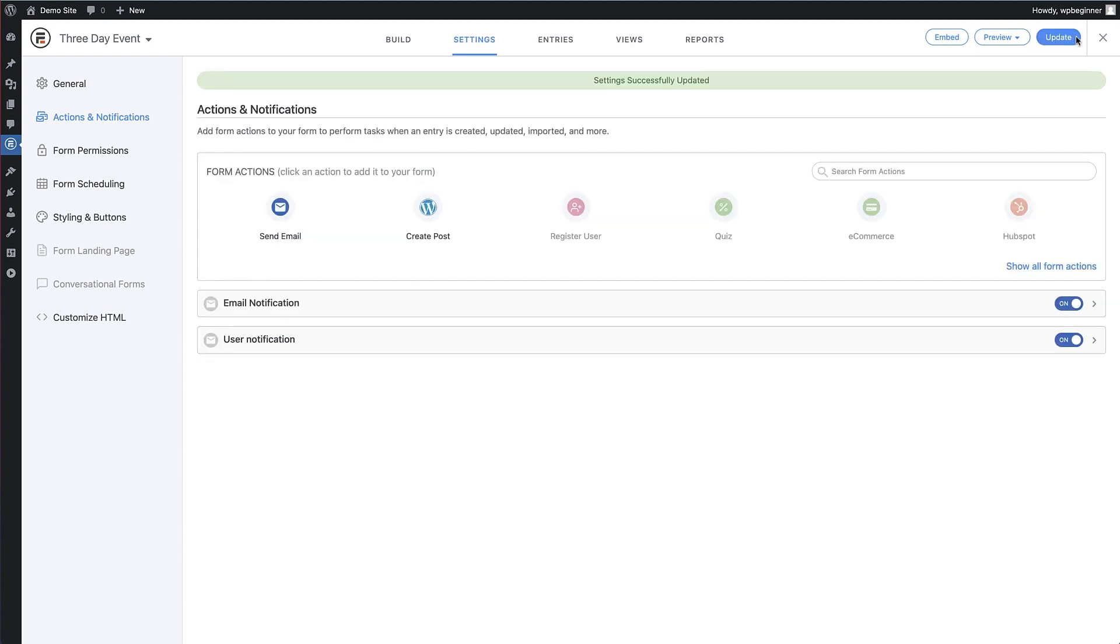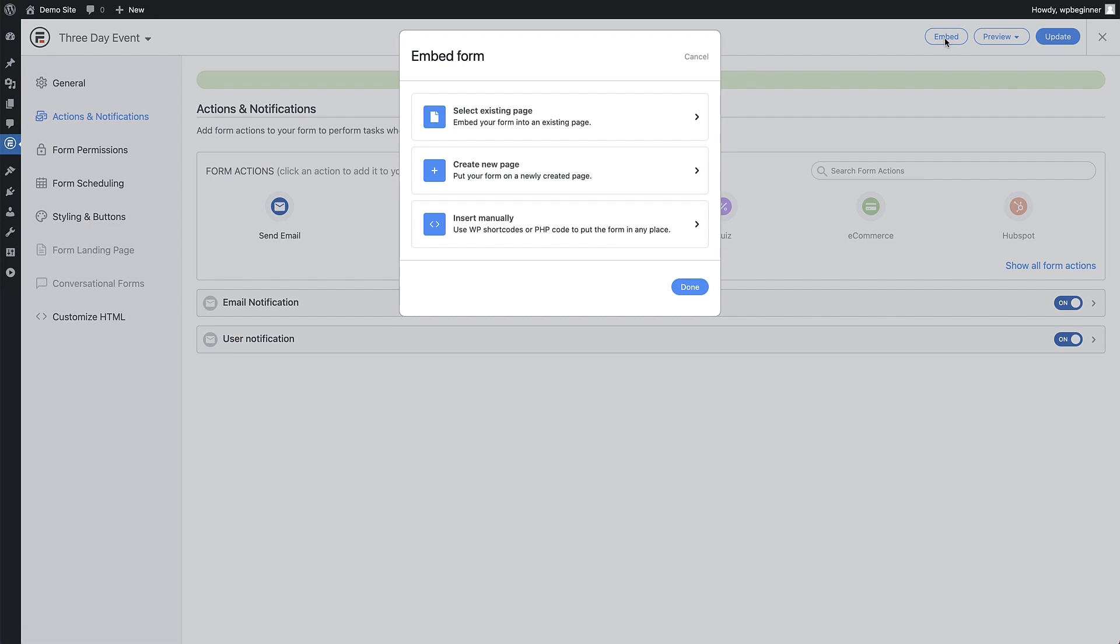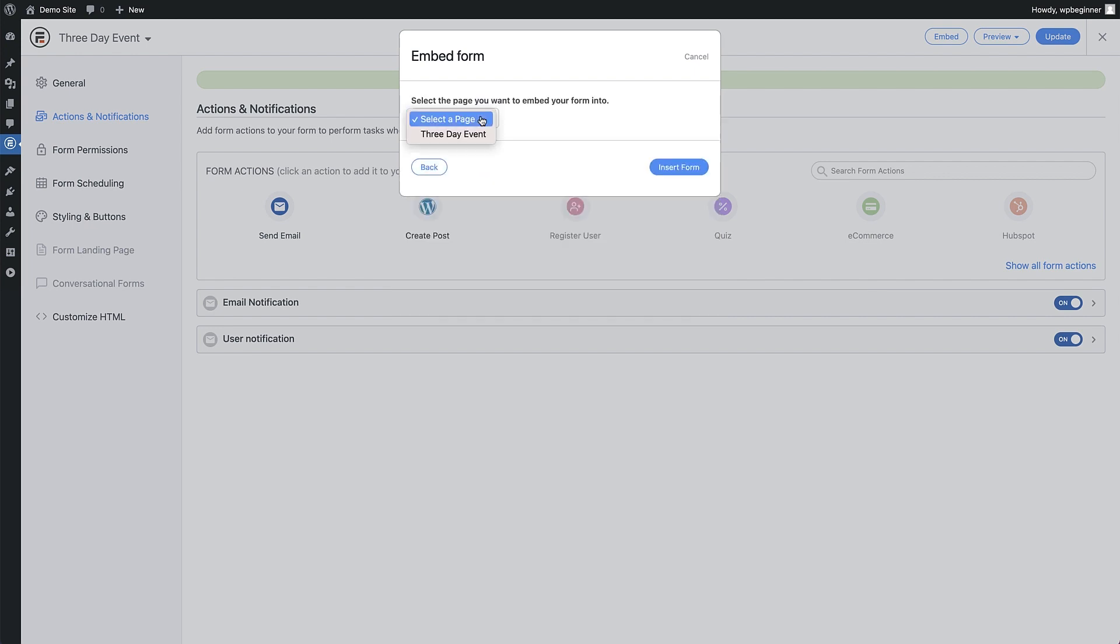Now it's just a matter of adding the form to an existing or new page. There's a really cool feature here at the top right for that. Click on the embed button and we get an option to add the form to an existing page or create a new page and insert it. I'm going with an existing page, so I select the page and then hit insert.